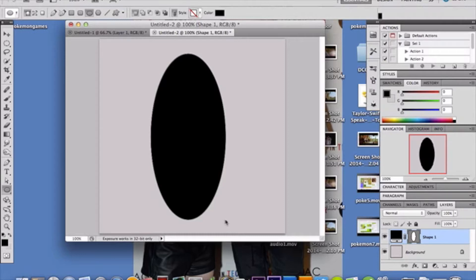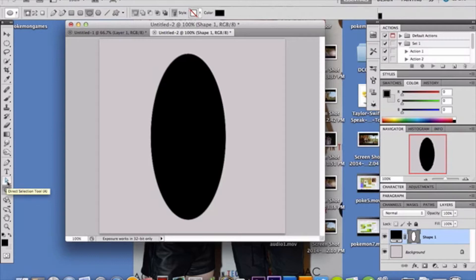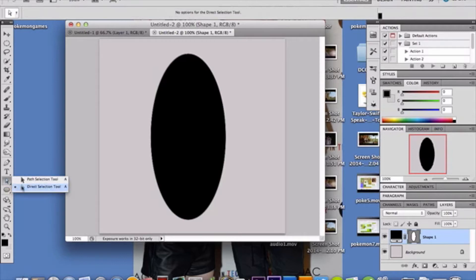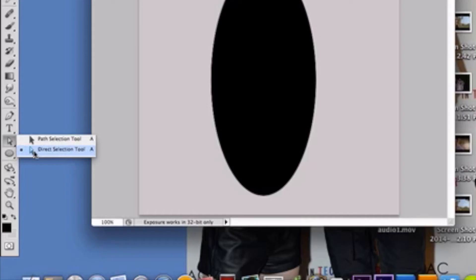Alright, once you have that, we're going to now go over here to our direct selection tool. Your direct selection tool is right below your type tool, if you didn't know that, but I'm sure most of you know that by now, if you're an advanced person such as myself.